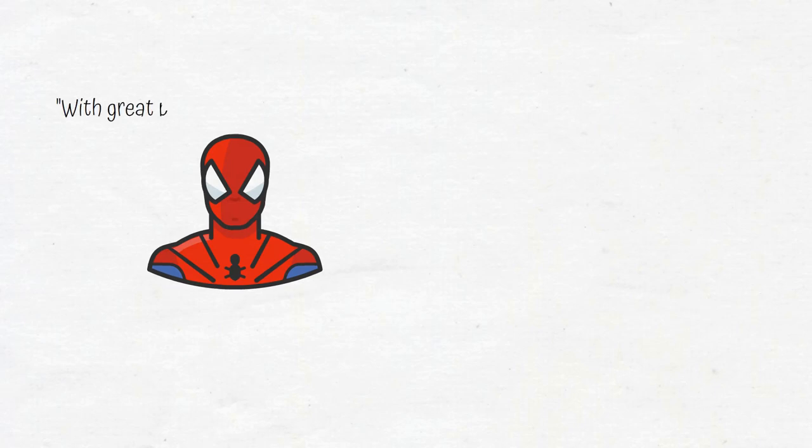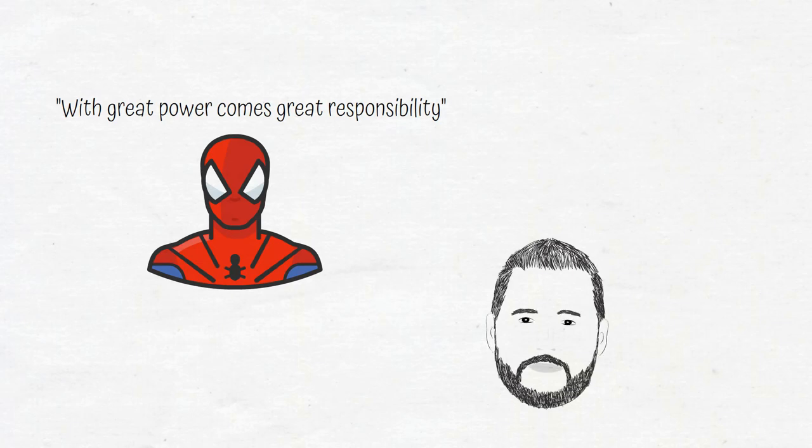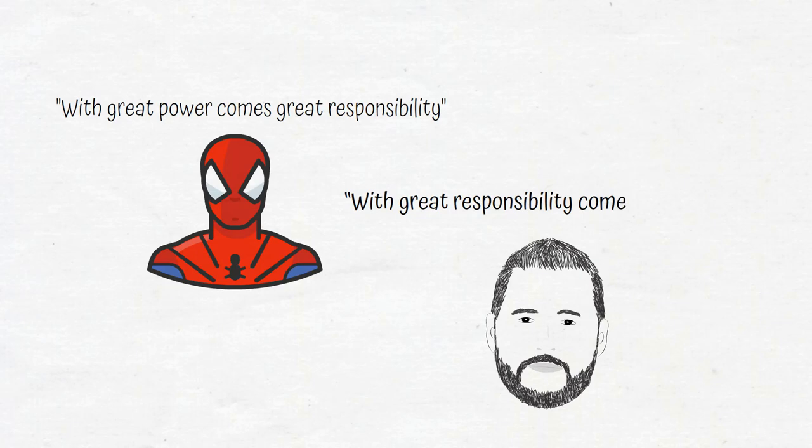In the Marvel comics, Spider-Man's uncle said, with great power comes great responsibility. But Manson tweaks that quote a bit and provides a more insightful quote: With great responsibility comes great power.